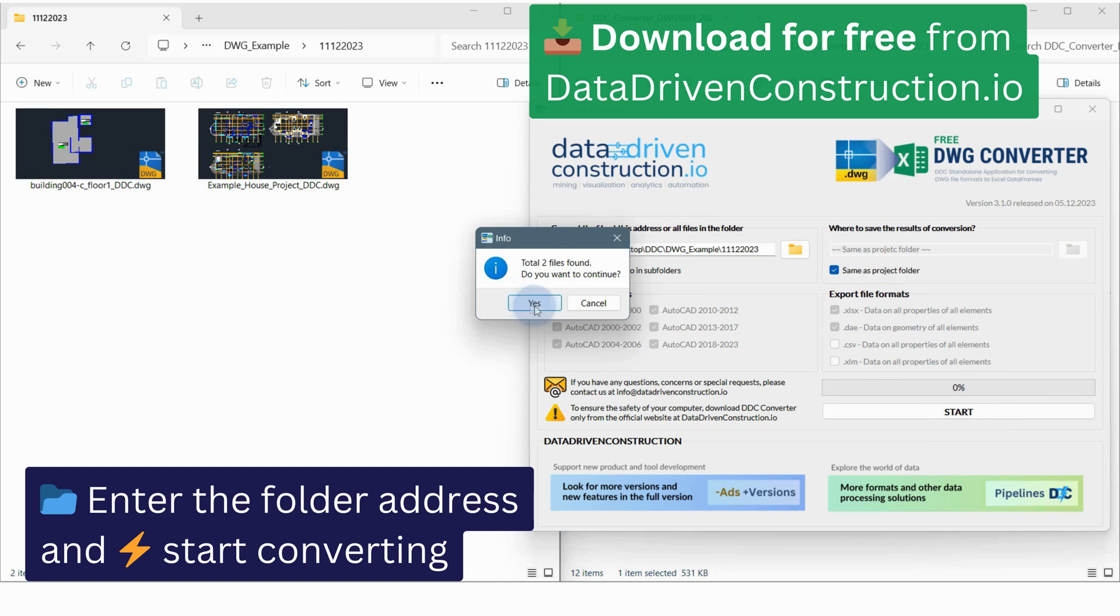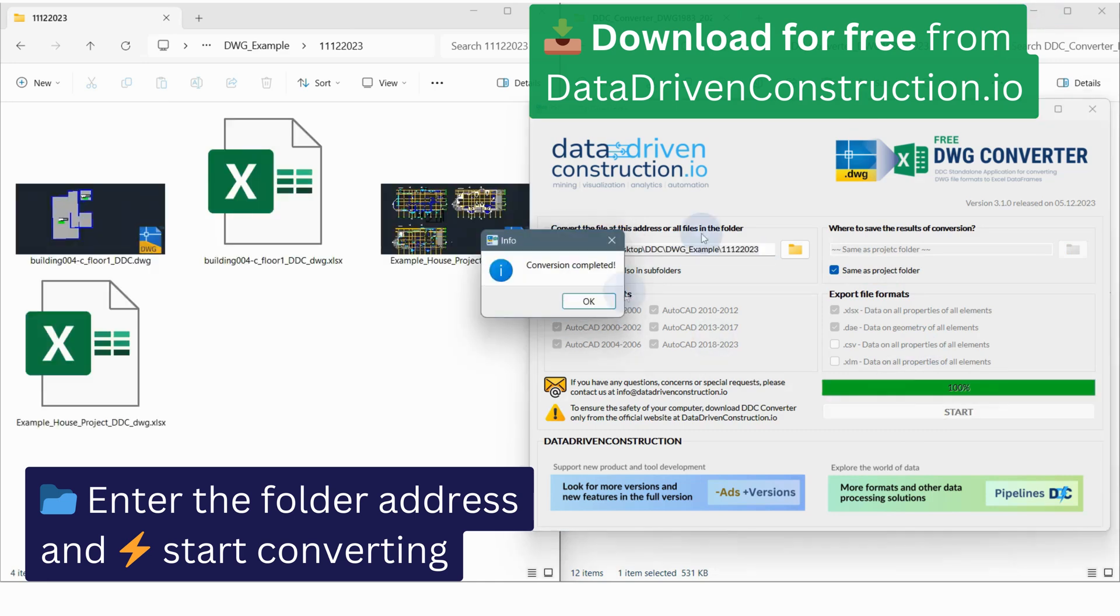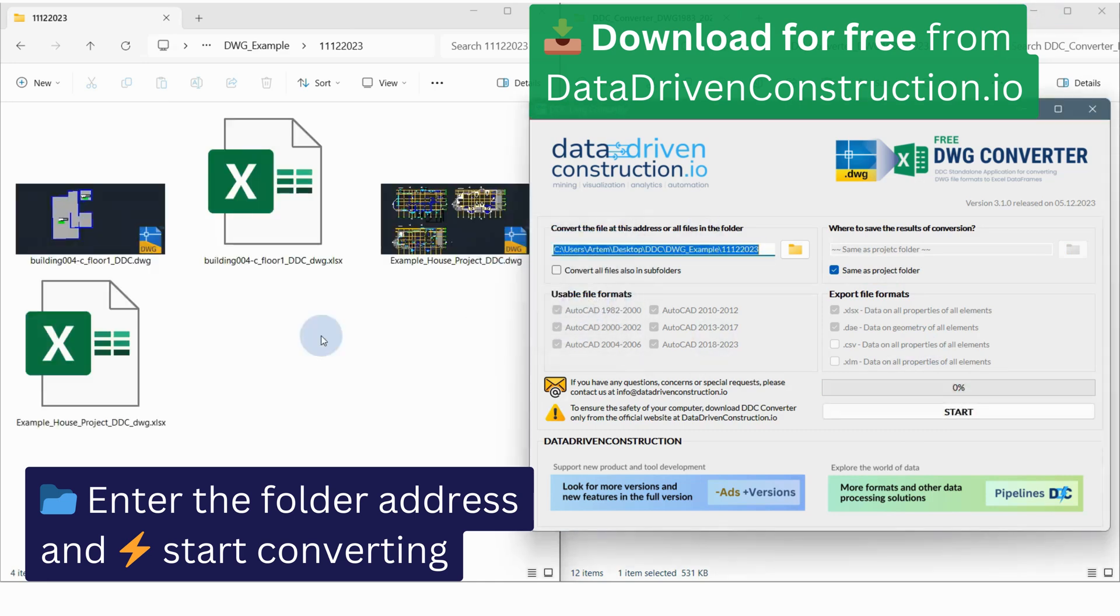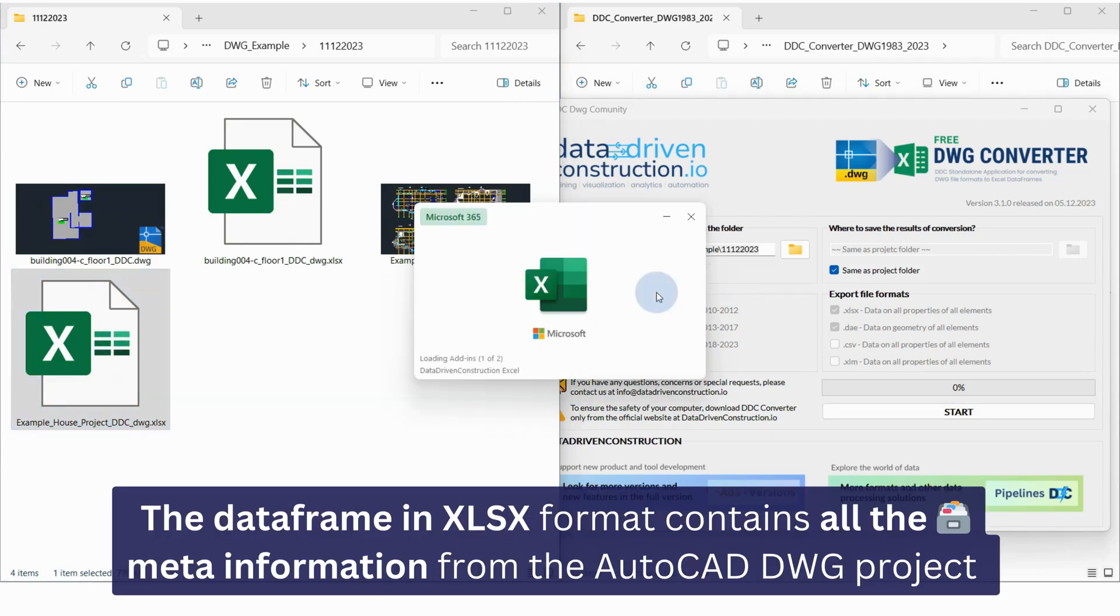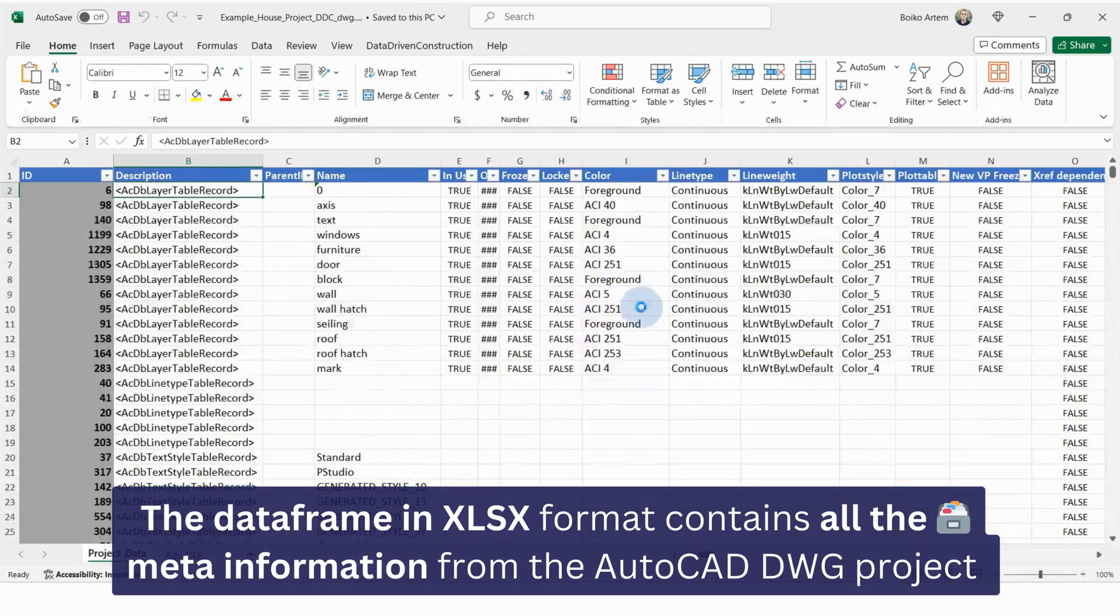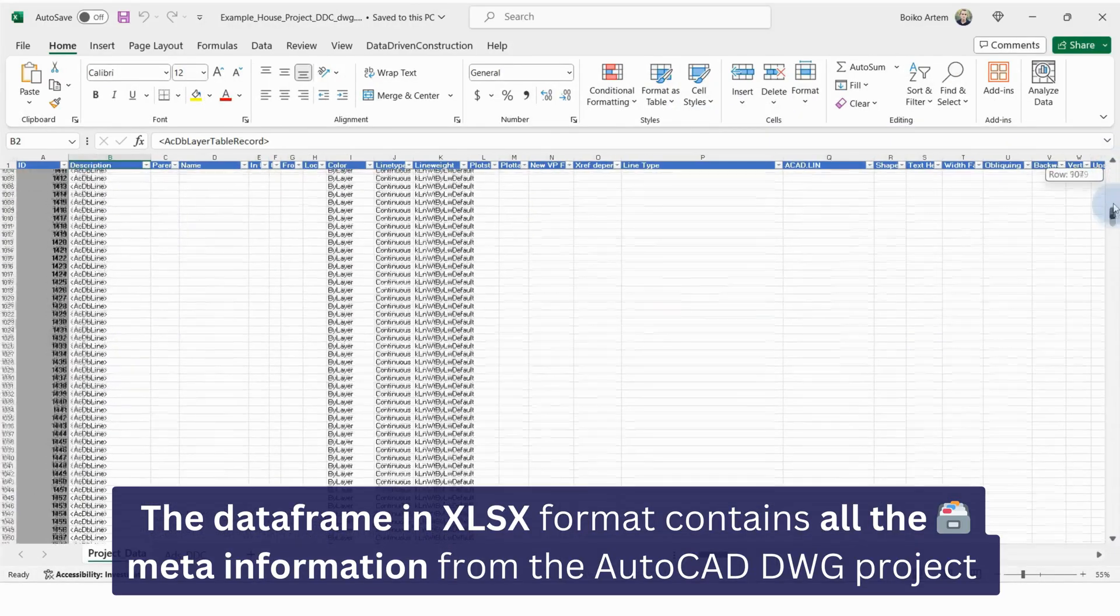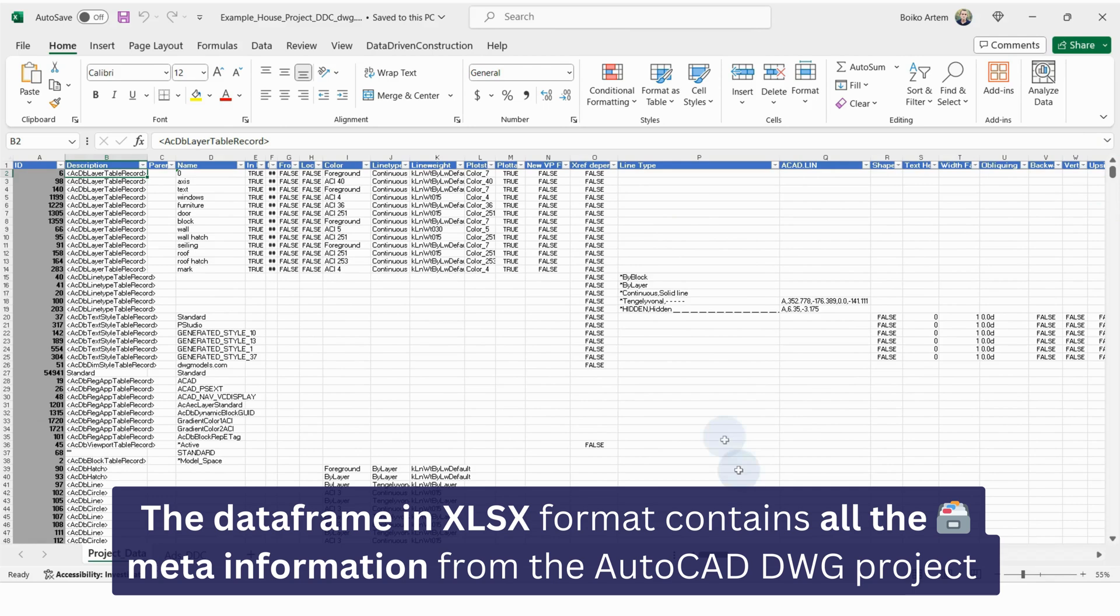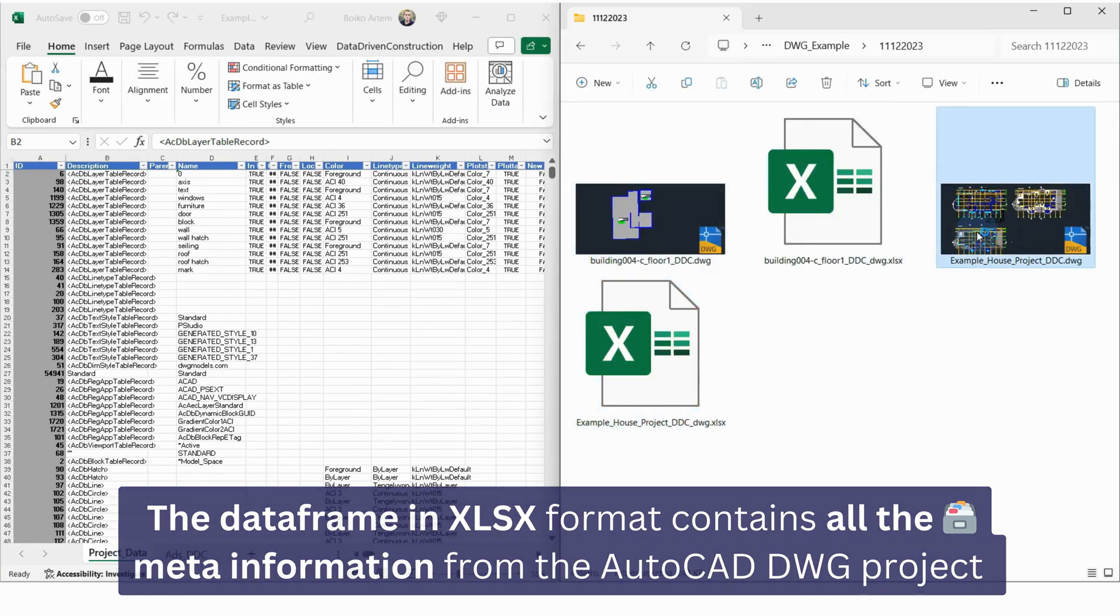Enter the folder's address where these files are stored and click the Conversion Start button. We get all the information that is stored in DWG format in tabular form, where all the parameters of all the elements are collected.